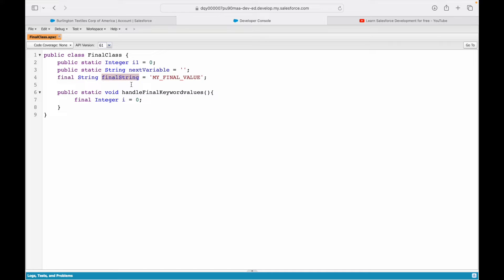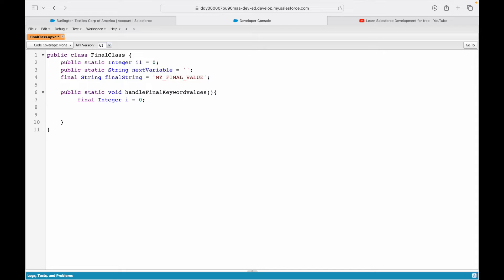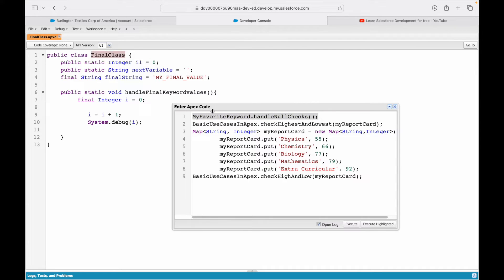Now I want to use this final integer variable i. I'll say i equals i plus one, debug it, and see the increment happening. I've declared a final integer variable, said i equals i plus one to increment that value, and I want to debug it. Let me go ahead and call the class and call my method 'handleFinalKeywordValues' — execute highlighted.